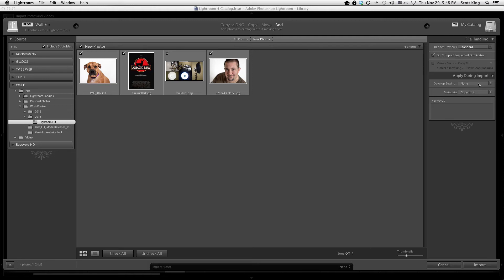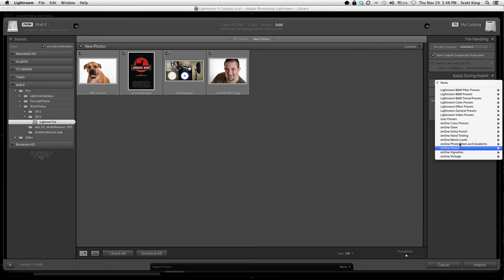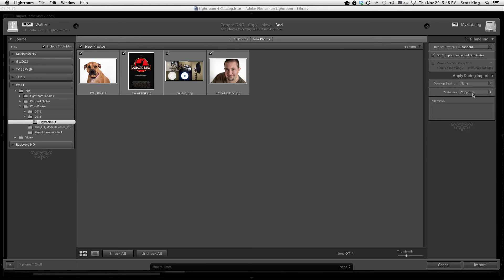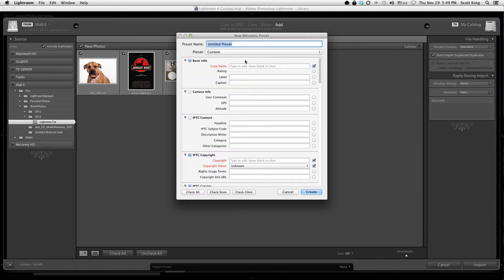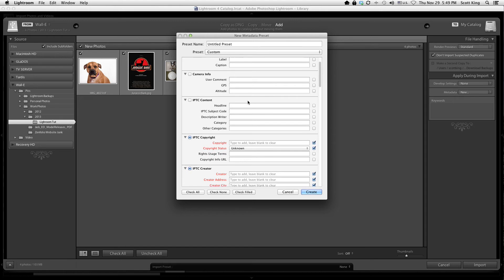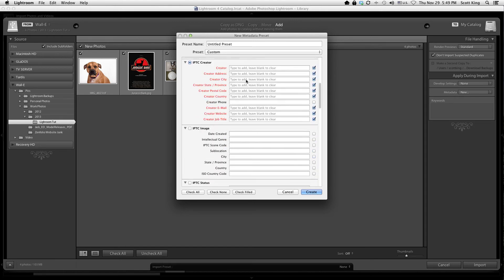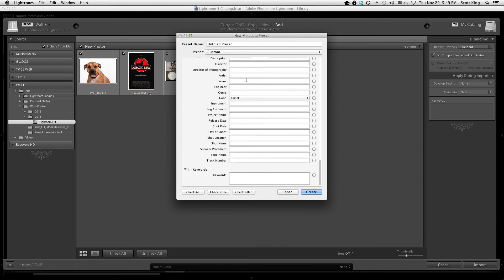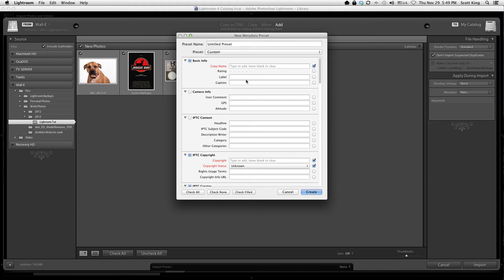For development settings, if I have a preset I want applied automatically, this is where I'd select it — you don't need to worry about that yet. For copyright information, I have a preset I created, but let's make a new one from scratch. I'll select New to pop it up, where I can name my preset and add basic metadata: camera info, GPS, copyright info, copyright status, and so on. It's much easier to have a preset do this automatically than to go through 100 or more photos manually.